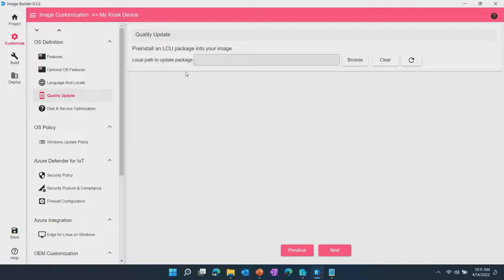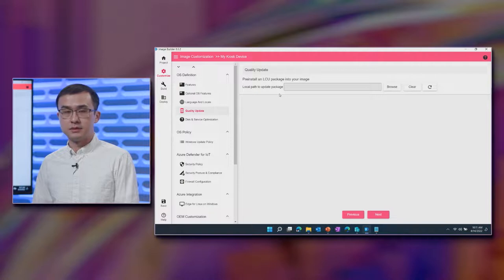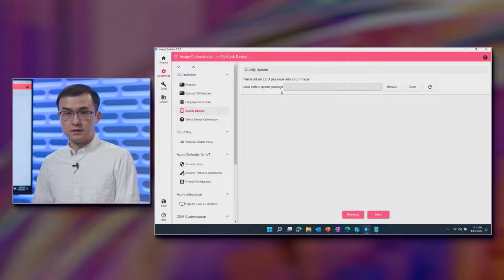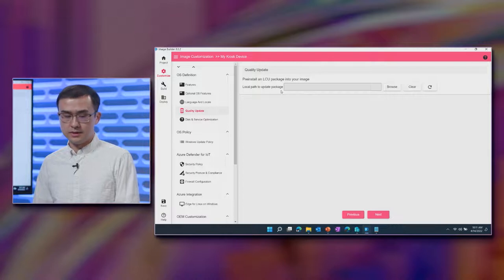Quality update. If you have acquired a quality update package, you can apply that at image building time to bring, for example, an RTM version of the OPK up to date to the latest version so that the image that you build and deploy onto devices for testing and manufacturing purposes will be up to date.